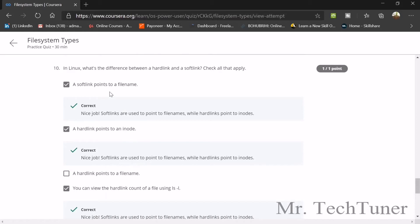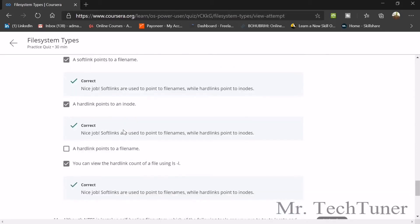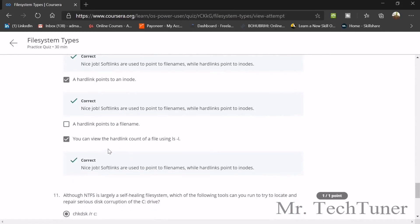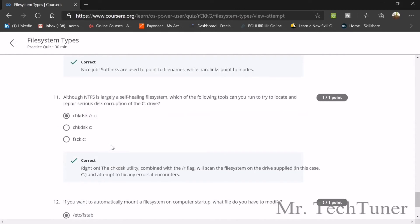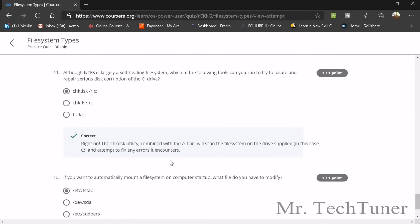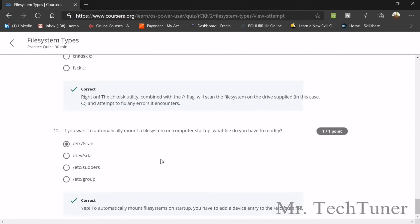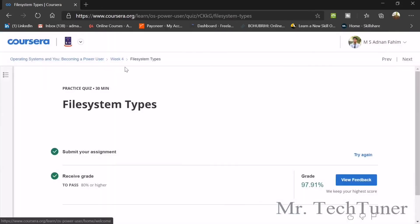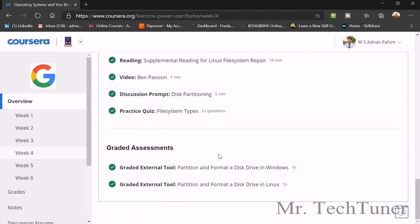In Linux, the difference between a hard link and a soft link: a soft link is a file that points to a file name, and a hard link points to an inode. You can view the hard link count of a file using ls -l. Although NTFS is largely a self-healing file system, you can run chkdsk /r C: to try to locate and repair serious disruptions. To automatically mount a file system on startup, you modify the /etc/fstab file.